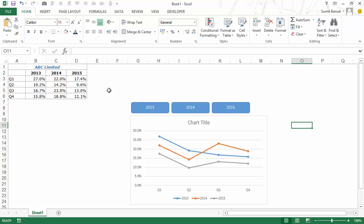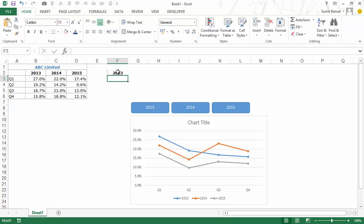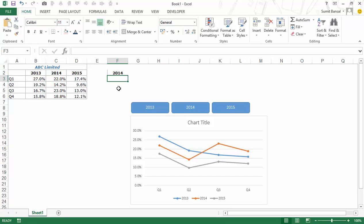Now I need to create another data series to plot on the chart. When I click the buttons, this series changes and accordingly the highlight changes. I'll type '2013' in a cell — you can type any year — and create a formula so that whenever this value changes, the data series for that year gets extracted.